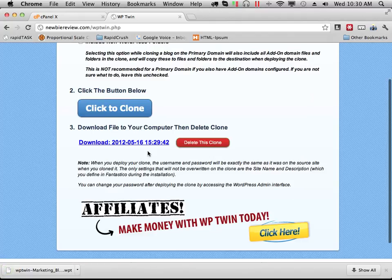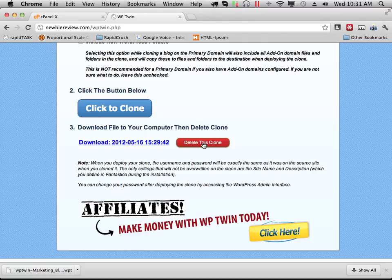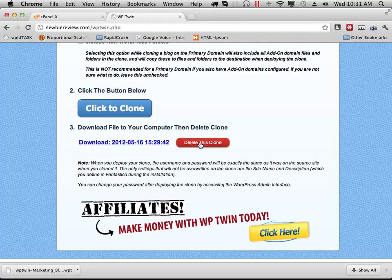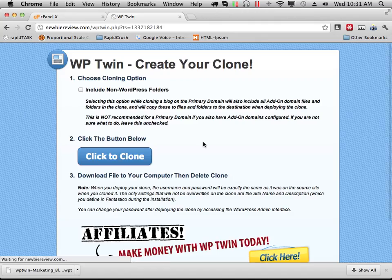Once you have downloaded your clone file to your computer, you want to go ahead and delete this clone. The clone file name is rather difficult to guess, but if somebody is able to download it off of your website, they have an exact copy of your blog that they can use. So we always delete this clone when we're done.